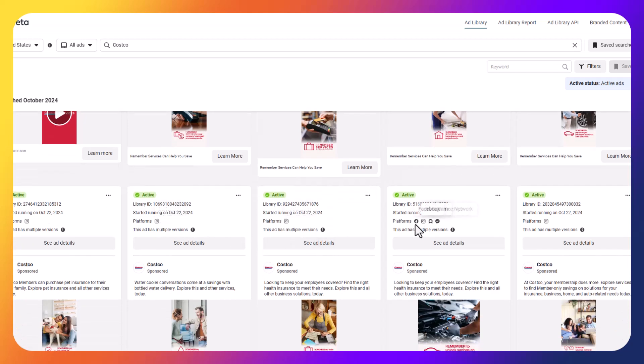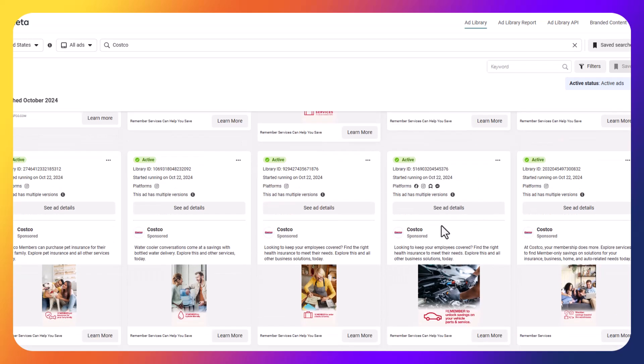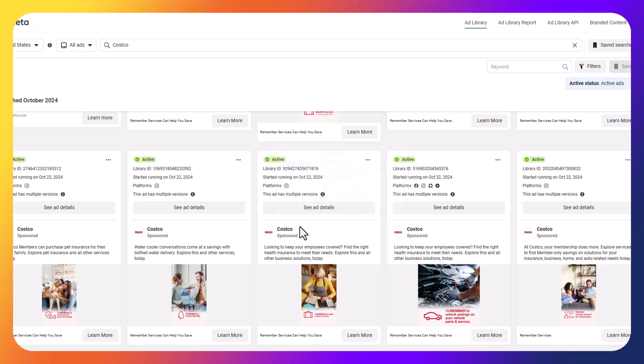But right now, it's not going to tell you how much is being spent per ad. It will tell you where the ad is live, so like here is live on Meta, Instagram, Audience Network, and Messenger. It tells you everywhere it's live, so that's one other helpful area.